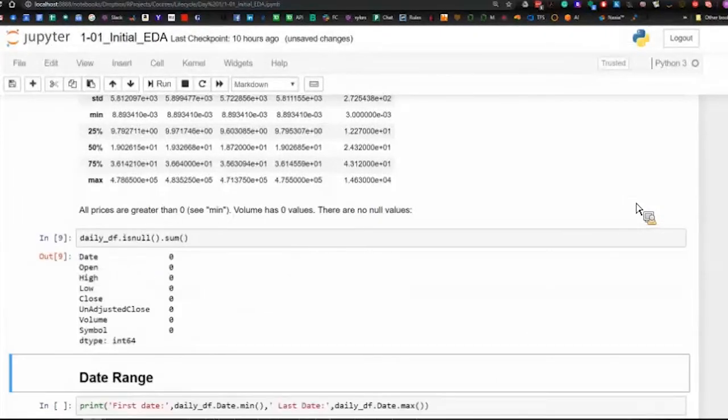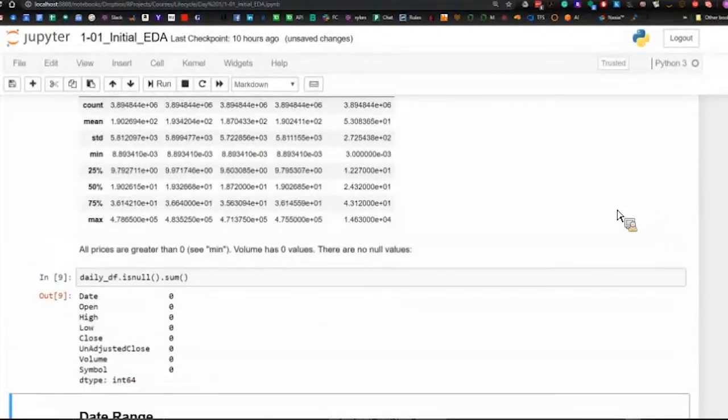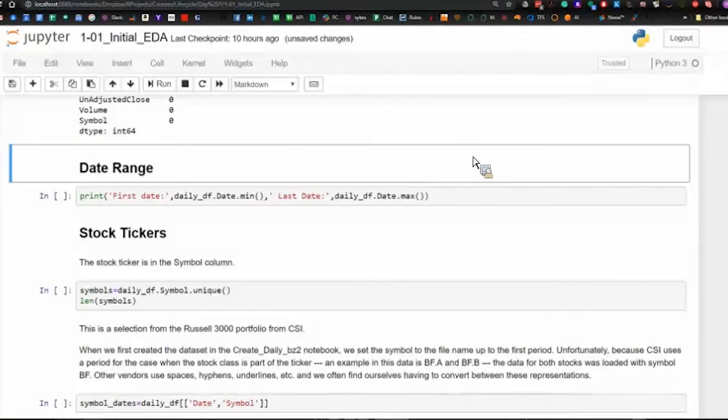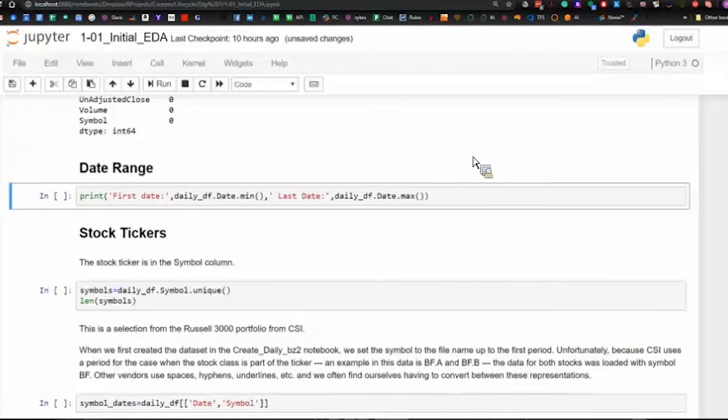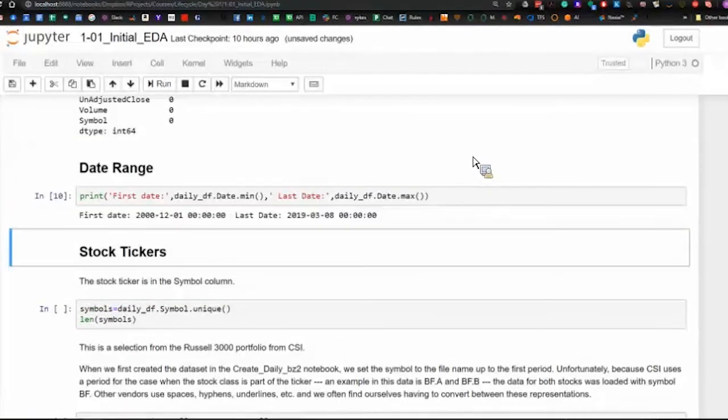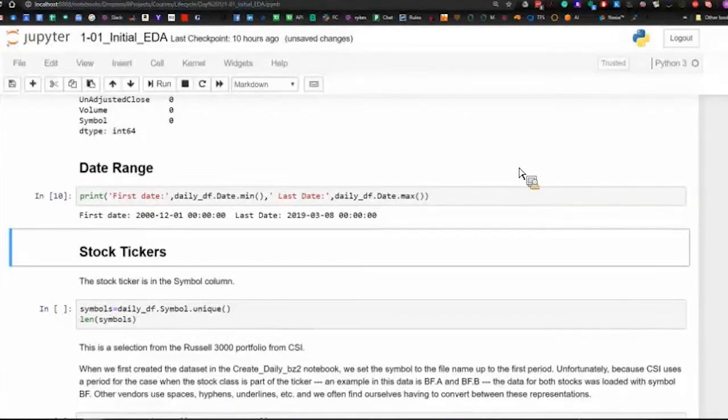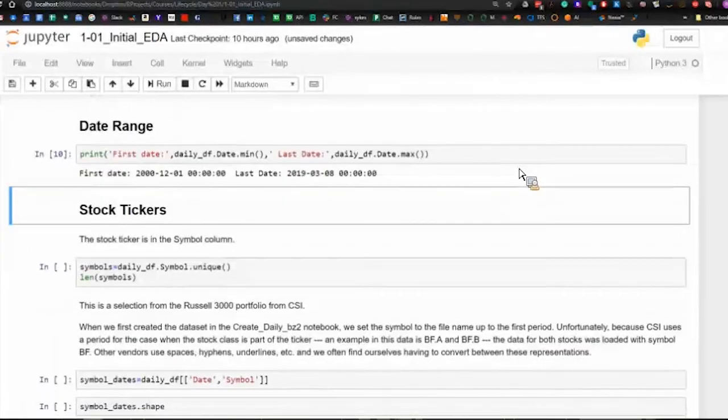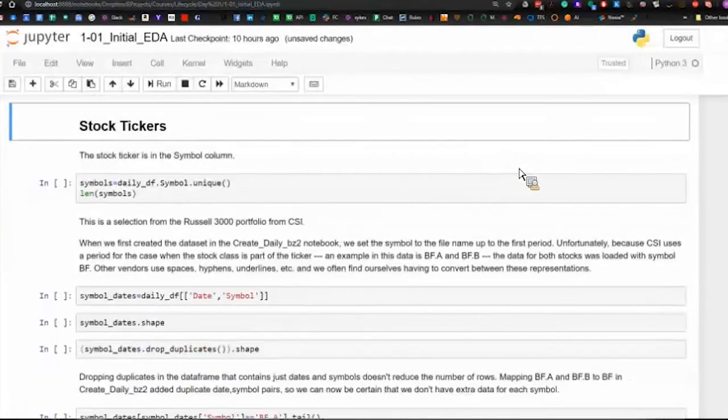Any null values? No. So what sort of a date range do we have? The earliest is December of 2000, and we're through 8th of March.